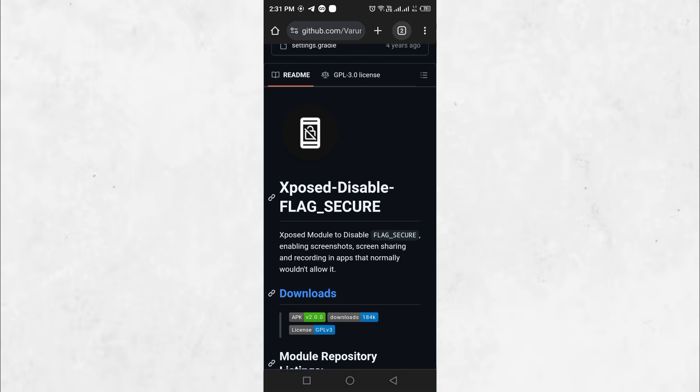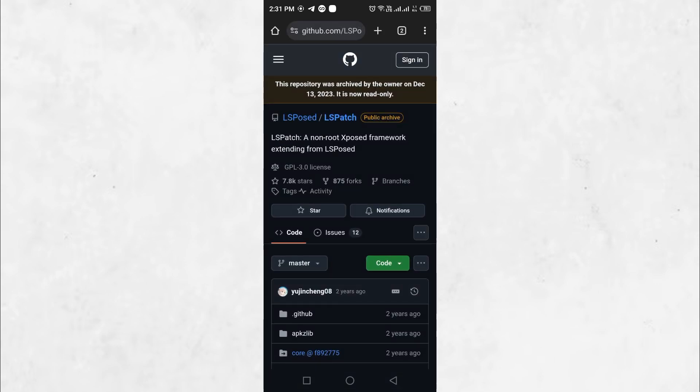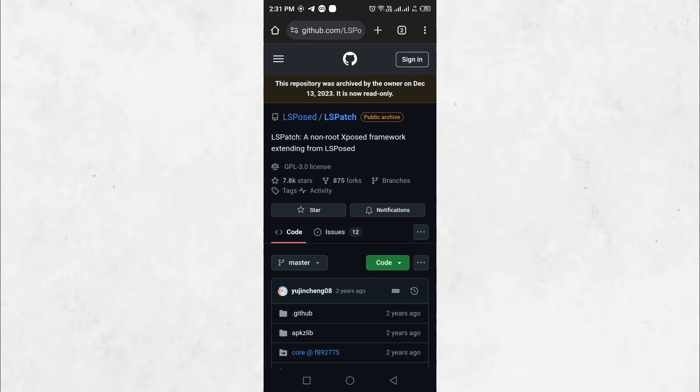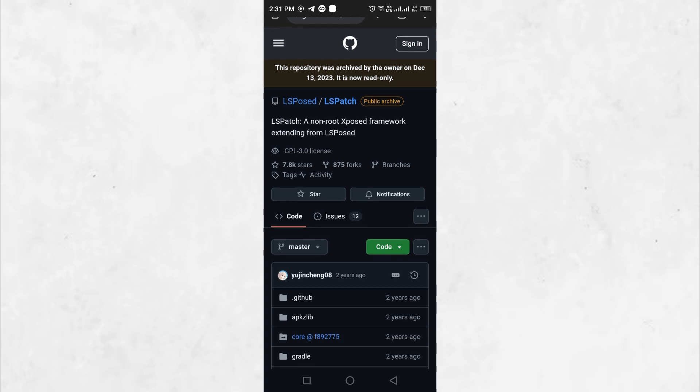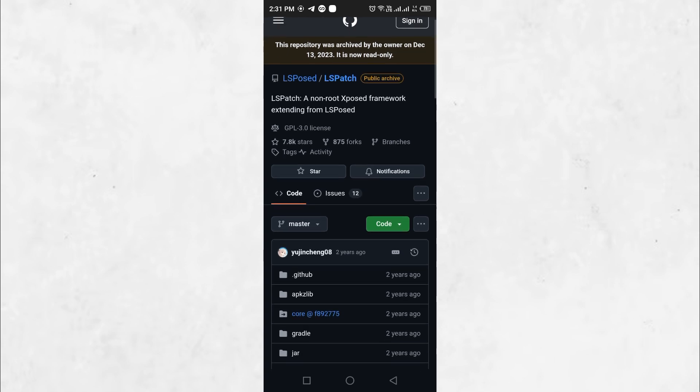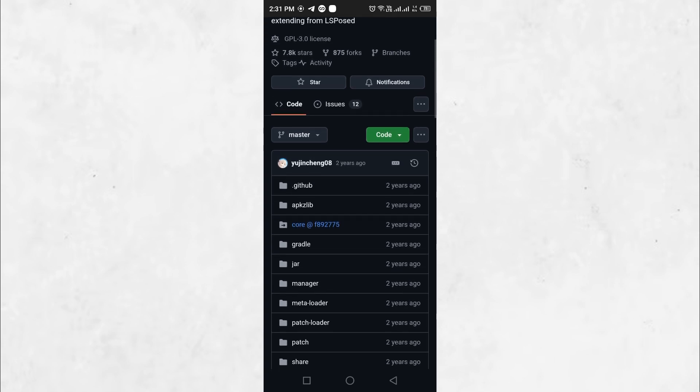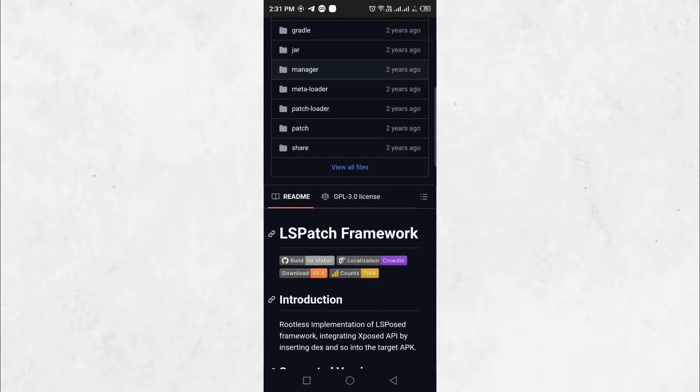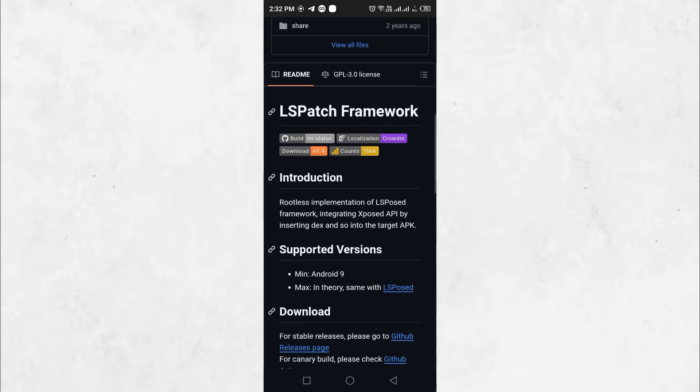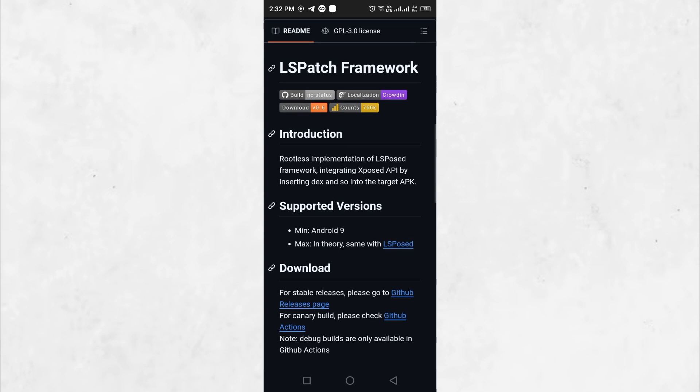LS Patch is a powerful patching tool that enables users to modify applications without requiring root access. It achieves this by injecting modules into apps, allowing them to alter certain behaviors that would otherwise be restricted by the system. This makes it an excellent alternative to traditional Xposed framework-based modifications.